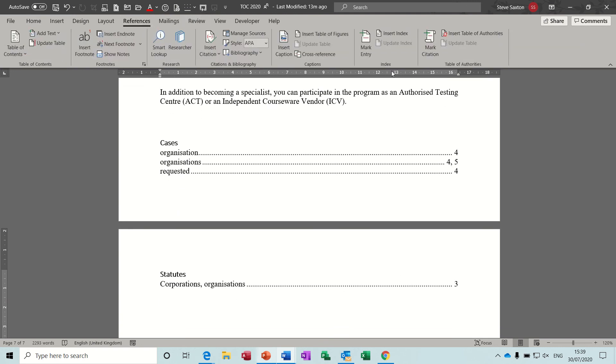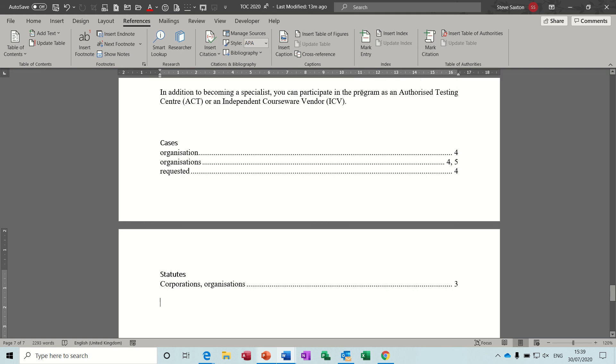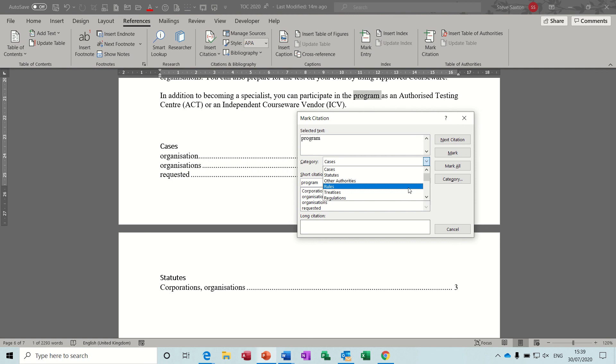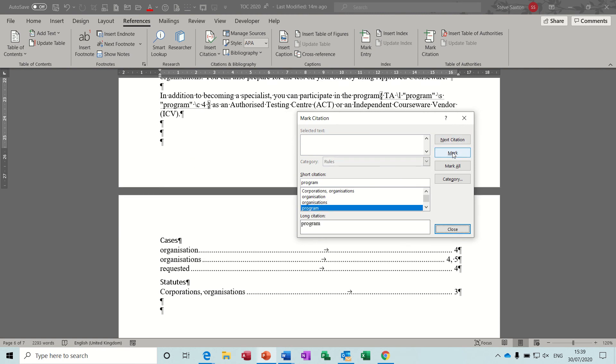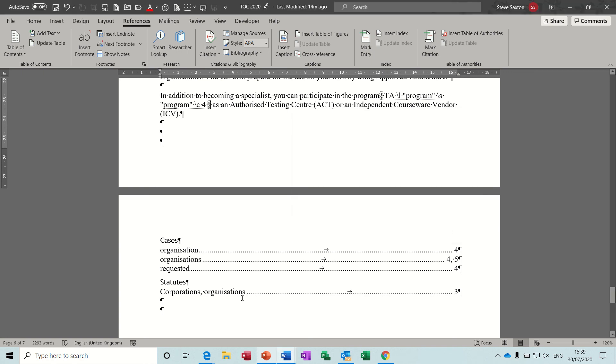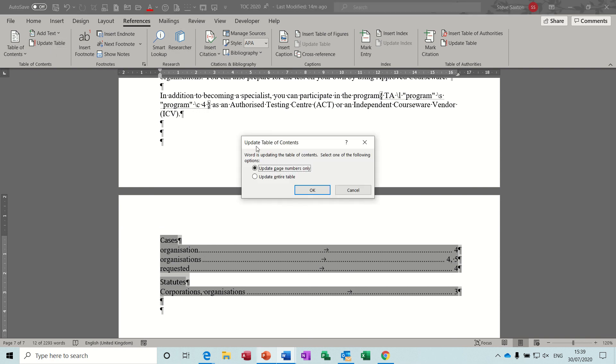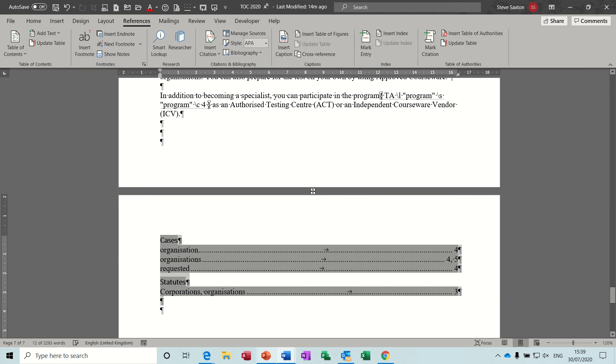So that was on references. You have to mark the citation first, mark citation, select what it is, so that said rules, and then you select mark and it puts it in. Close that. Then you would have to, if I highlight this, you'd have to update table, entire table, because it's a new entry. And then that should have put that in cases there.